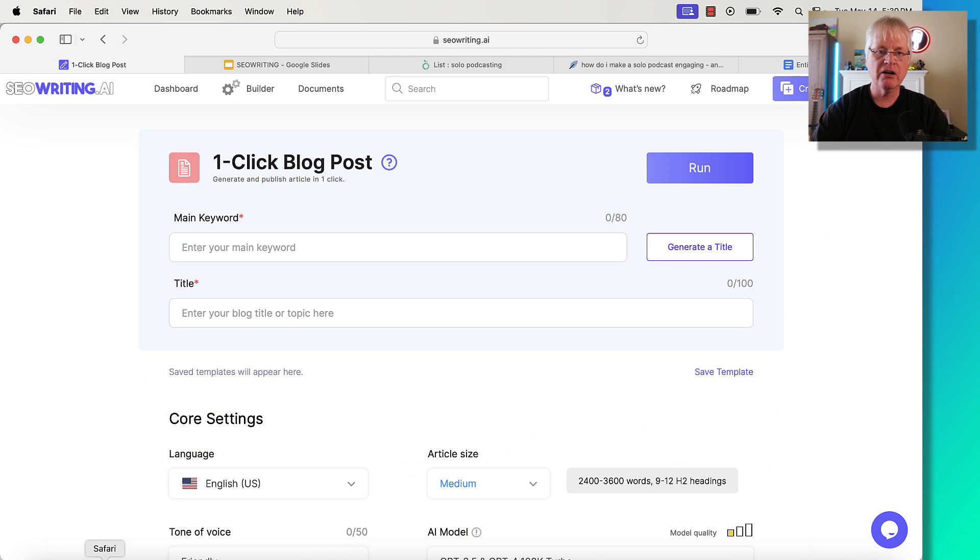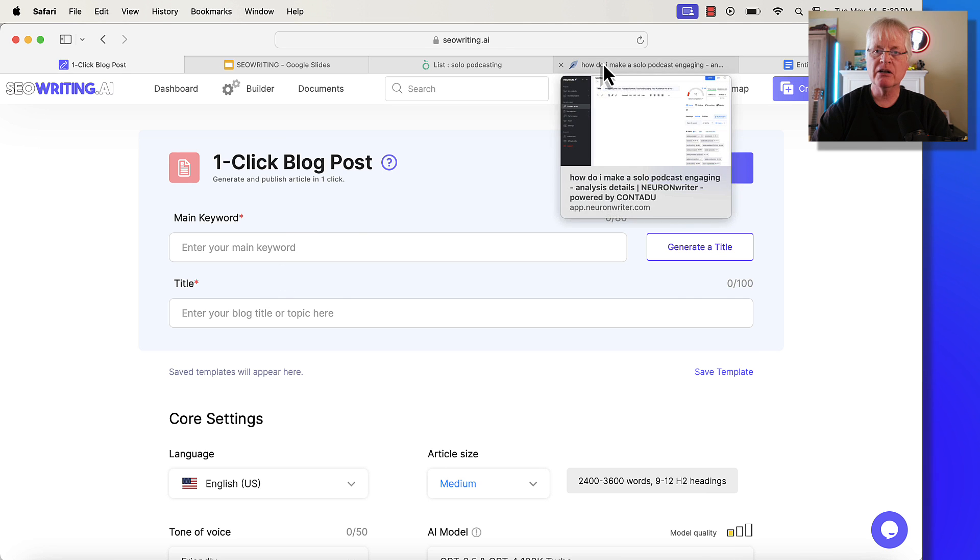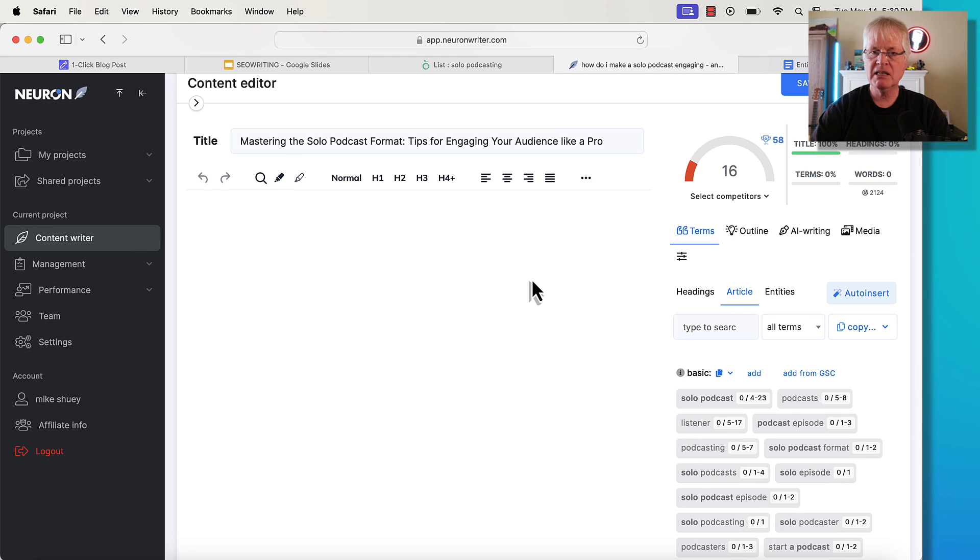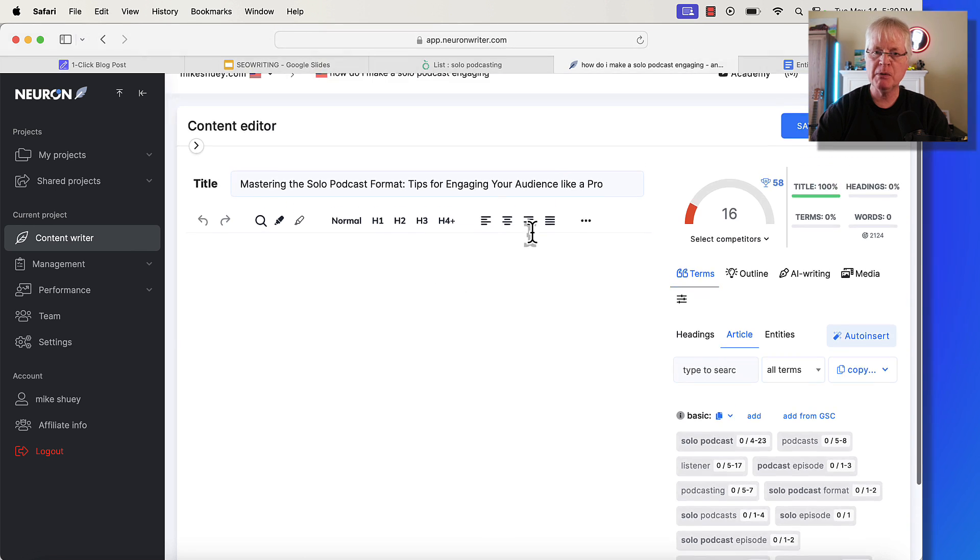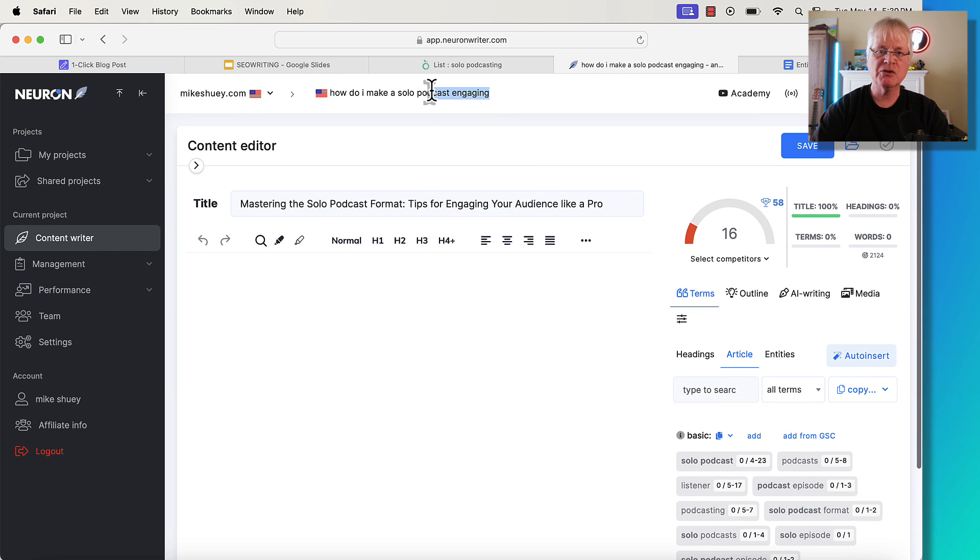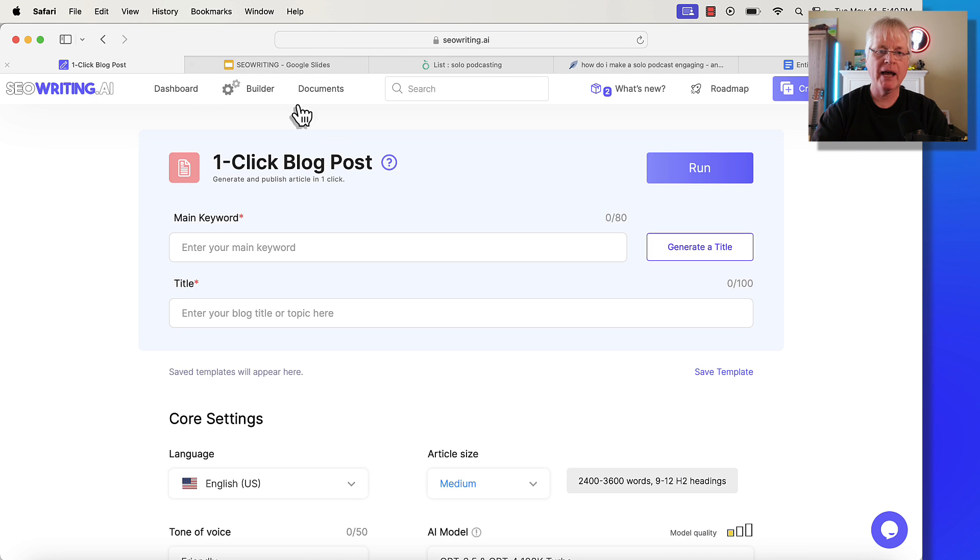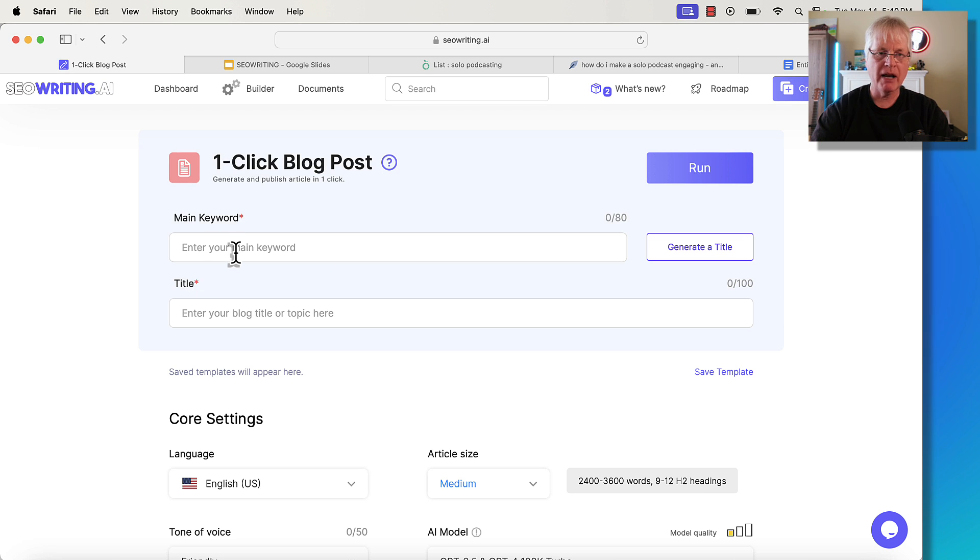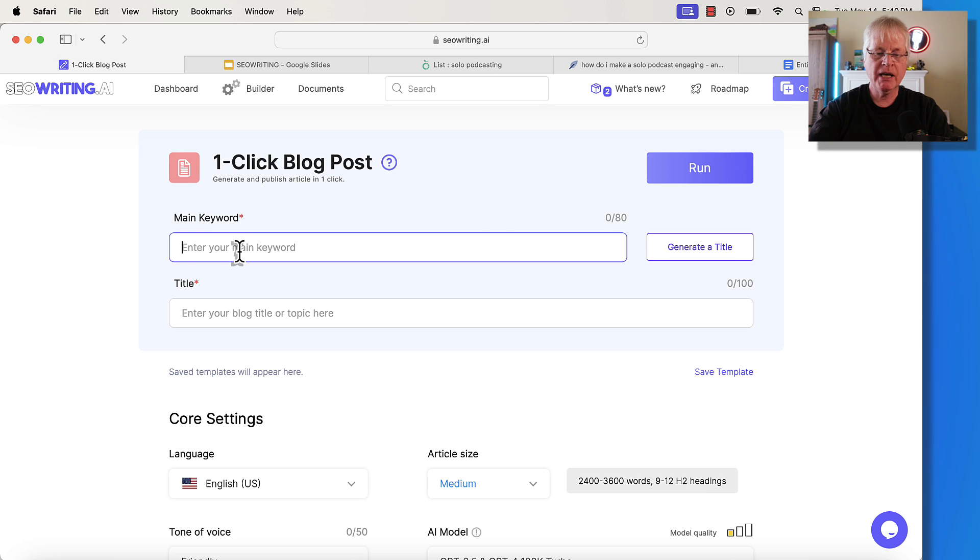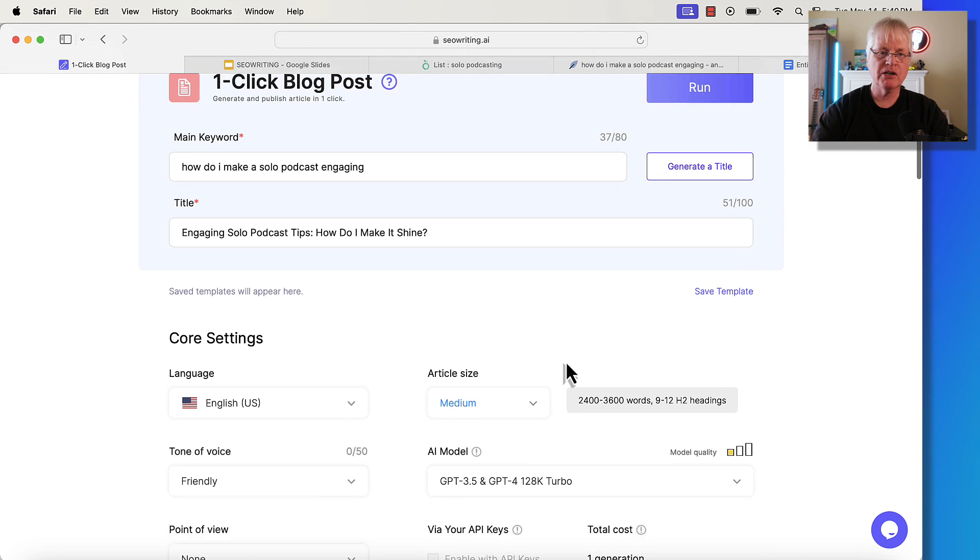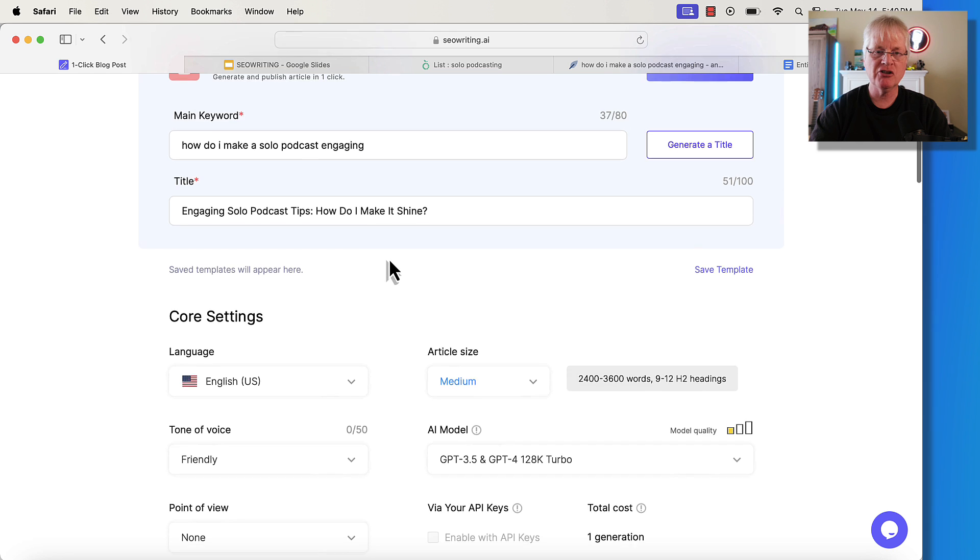So let's just jump over to the interface. Let's write an article with SEOwriting. Everything keys off of a main keyword. I'm going to write an article today. I grabbed some entities and some basic text terms out of NeuronWriter for SEO purposes. But the actual article we're writing is this one: How do I make a solo podcast engaging? I'm going to copy that. We're going to jump back over to SEOwriting.